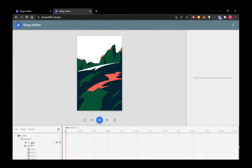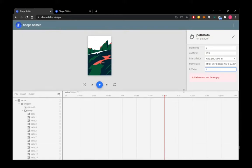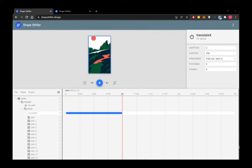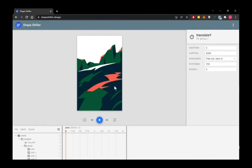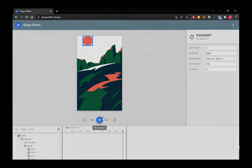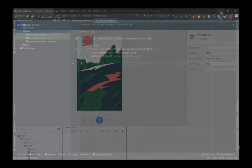After the vector drawing is finished, we import the SVG file in Shape Shifter and create the necessary animation. Since animating with Shape Shifter is a different matter, I'm going to go through this part quickly. Let's code.